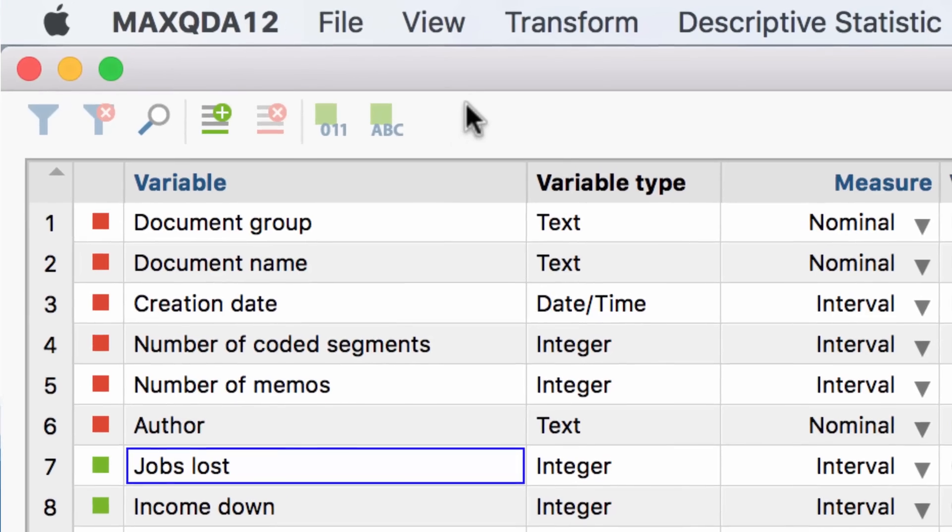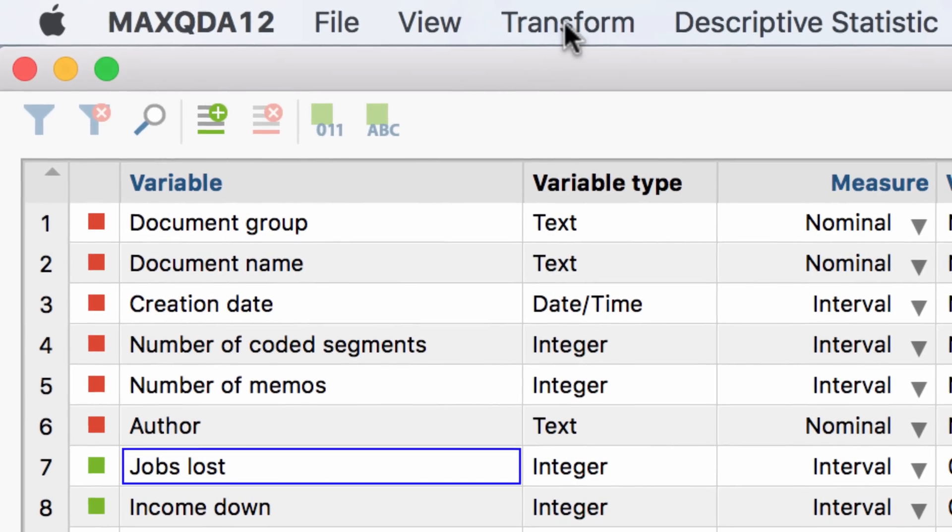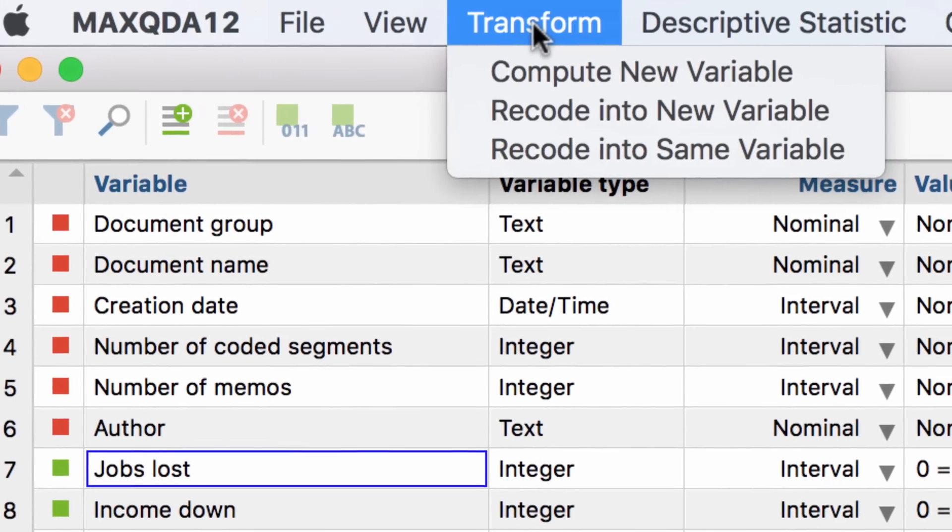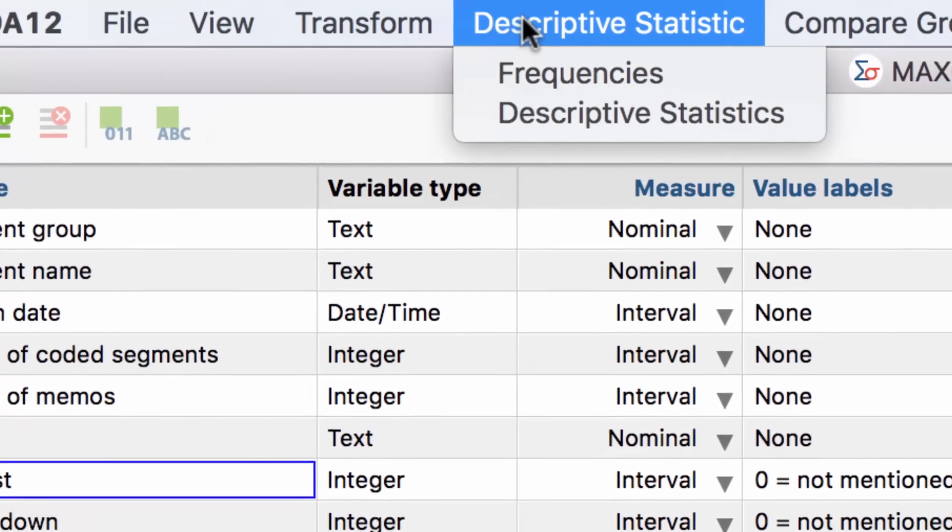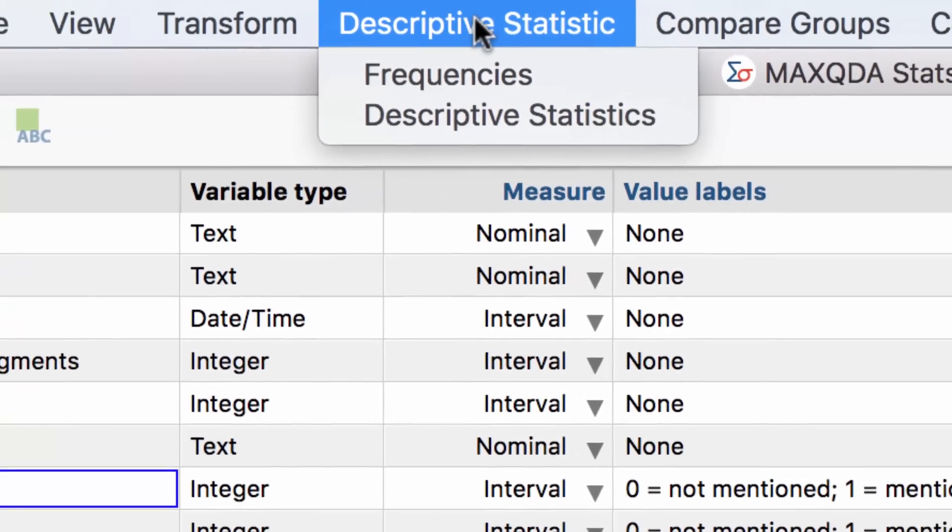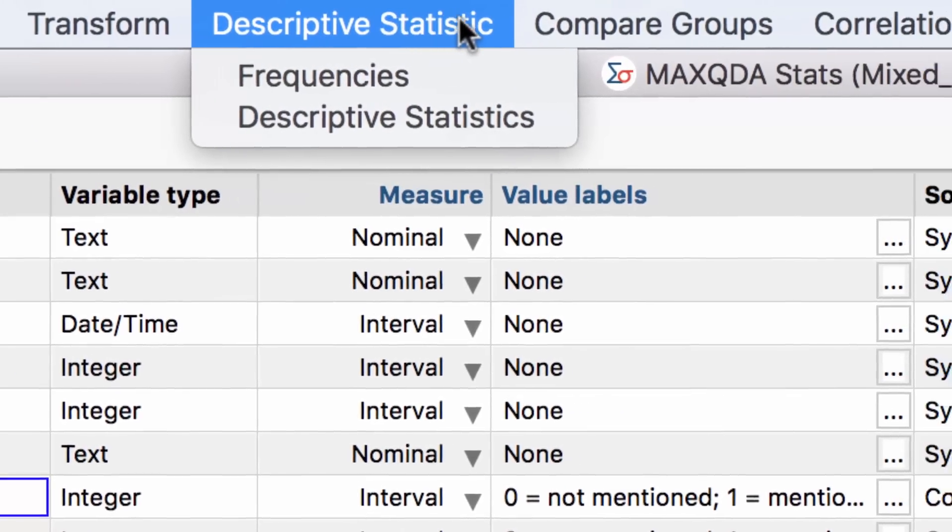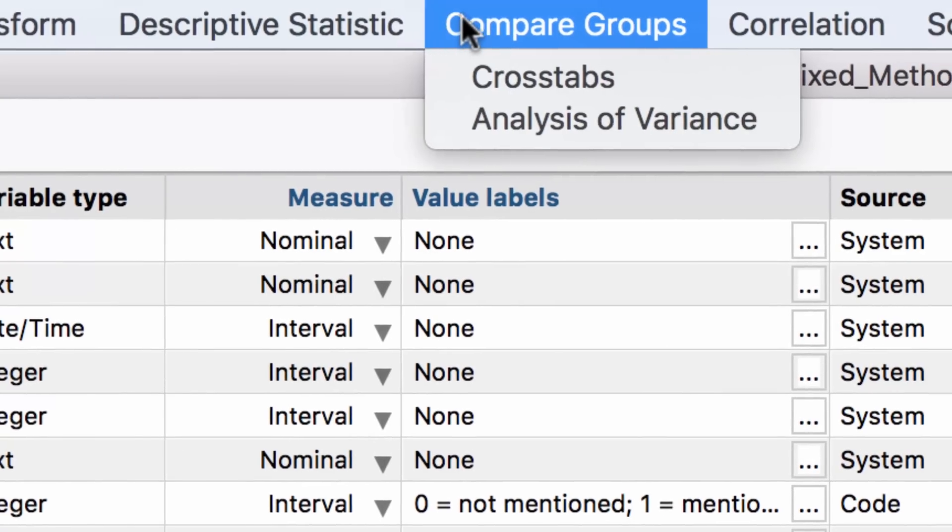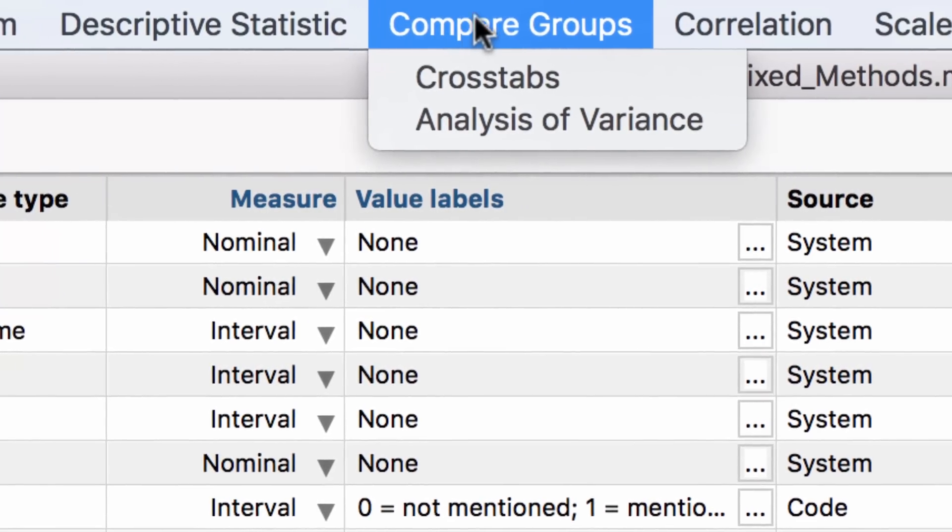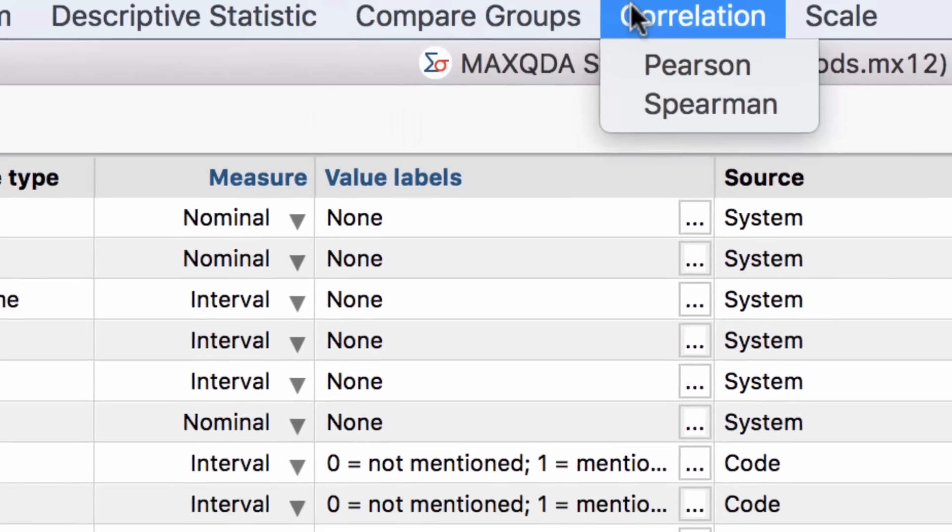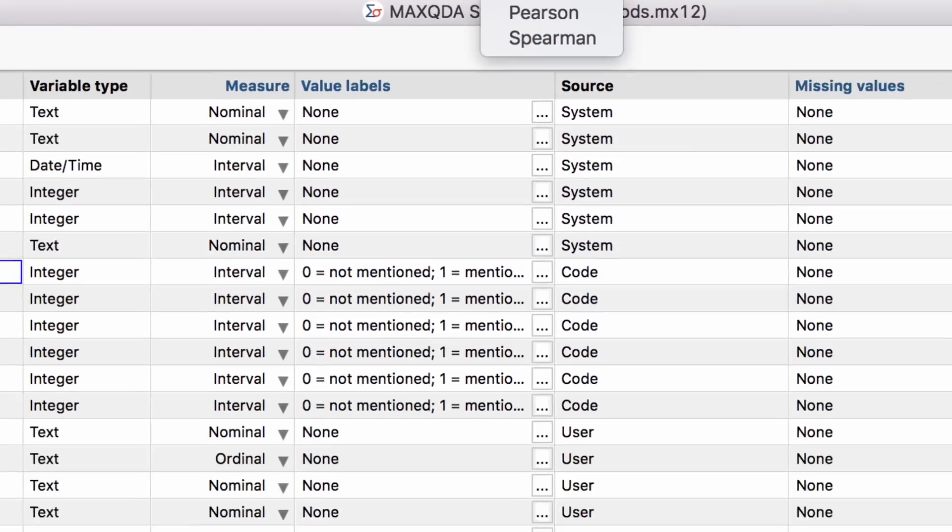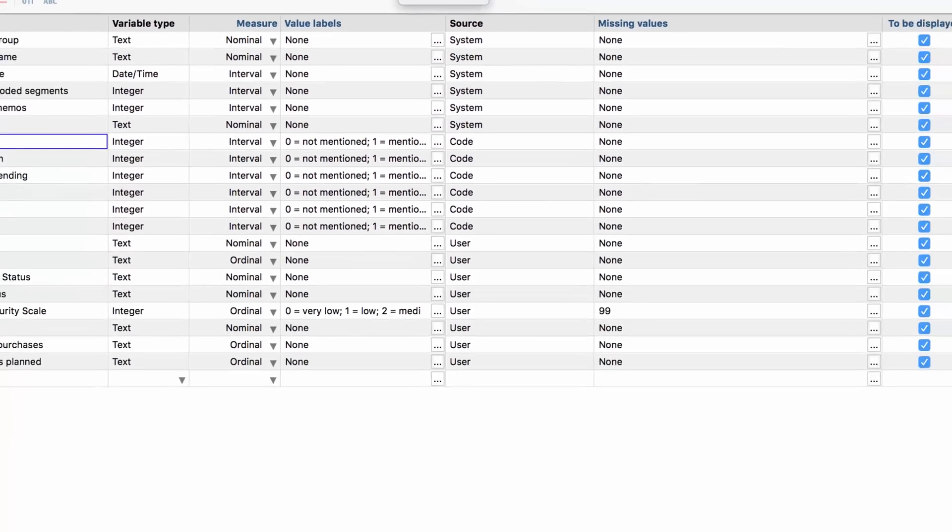MaxQDA Analytics Pro equips you with a large range of tools for statistical evaluation. This makes it possible to seamlessly quantify your qualitative data and to enrich your analysis with evidence and plausibility.